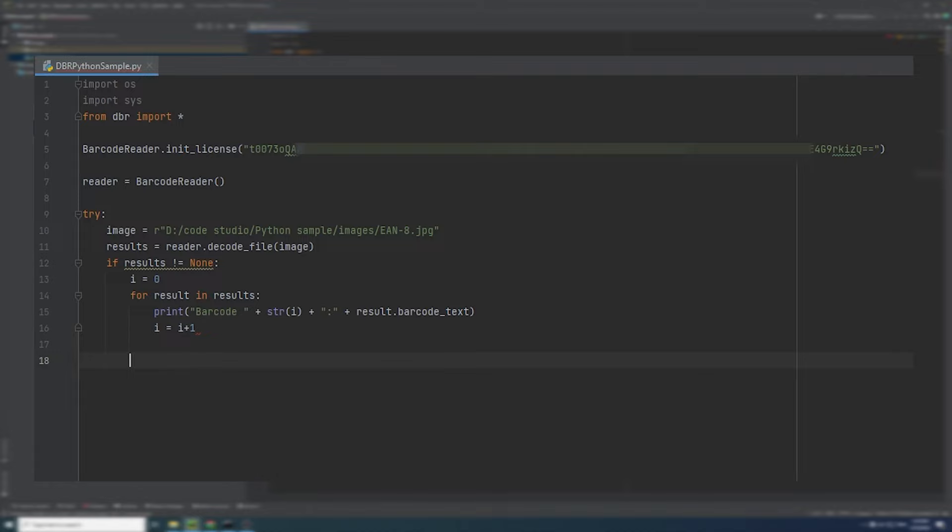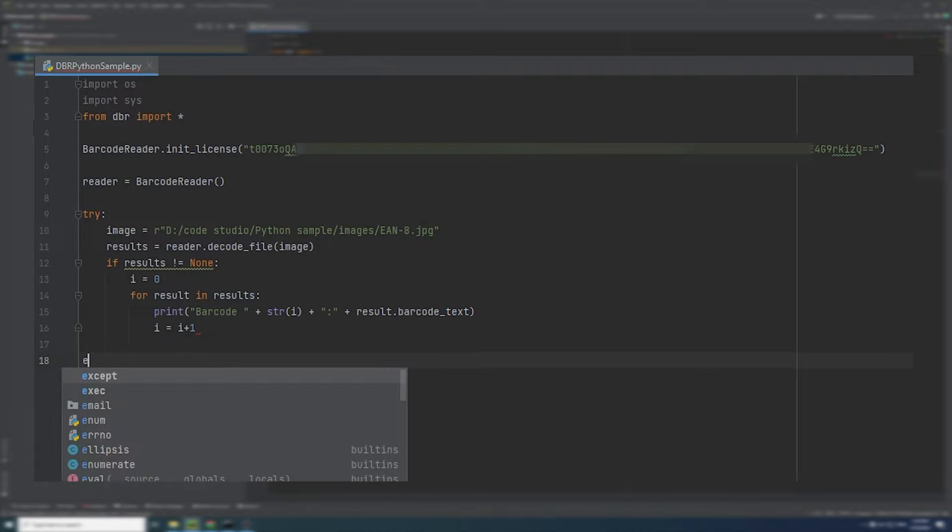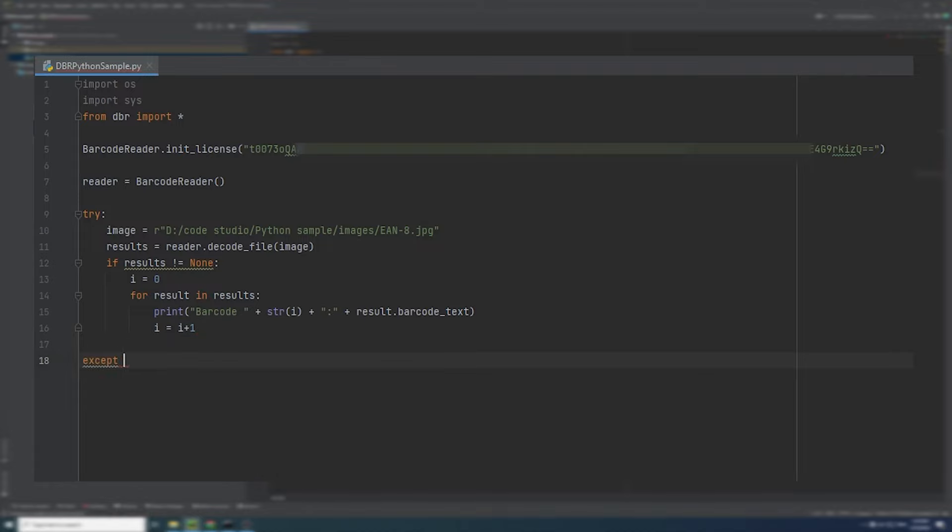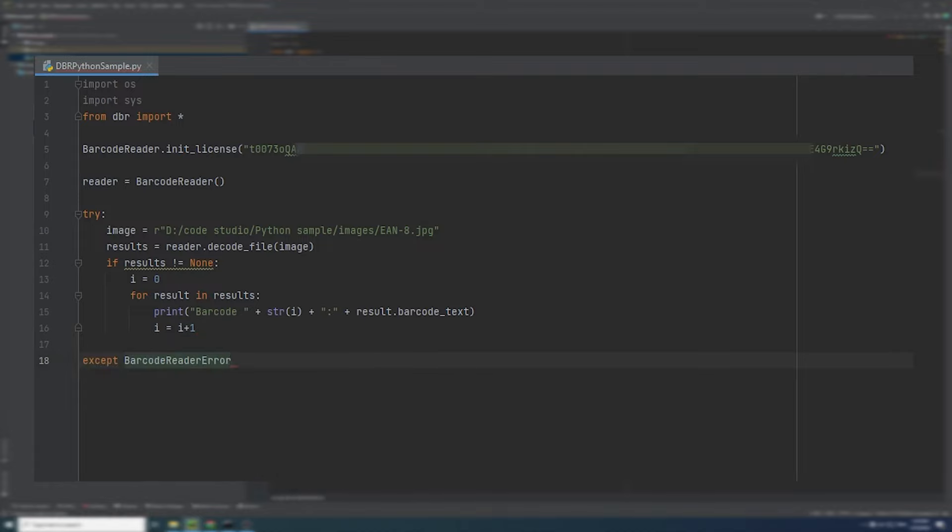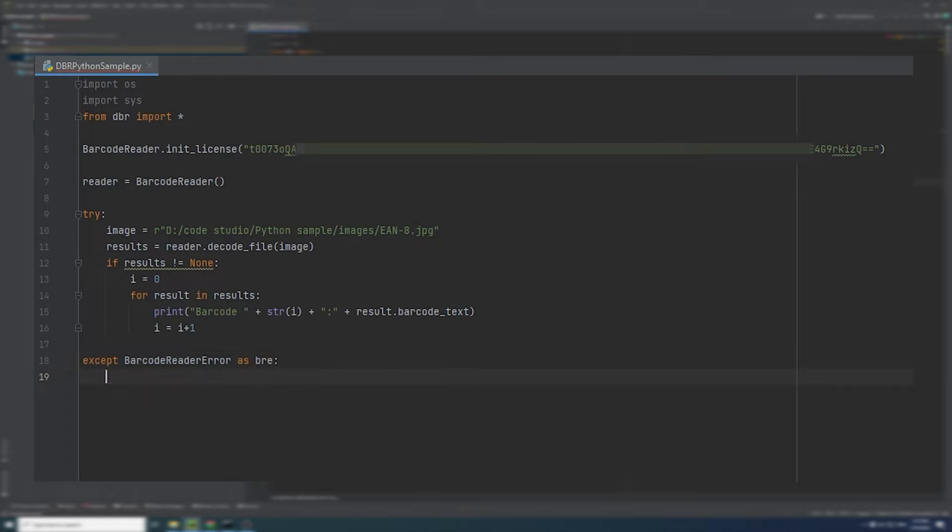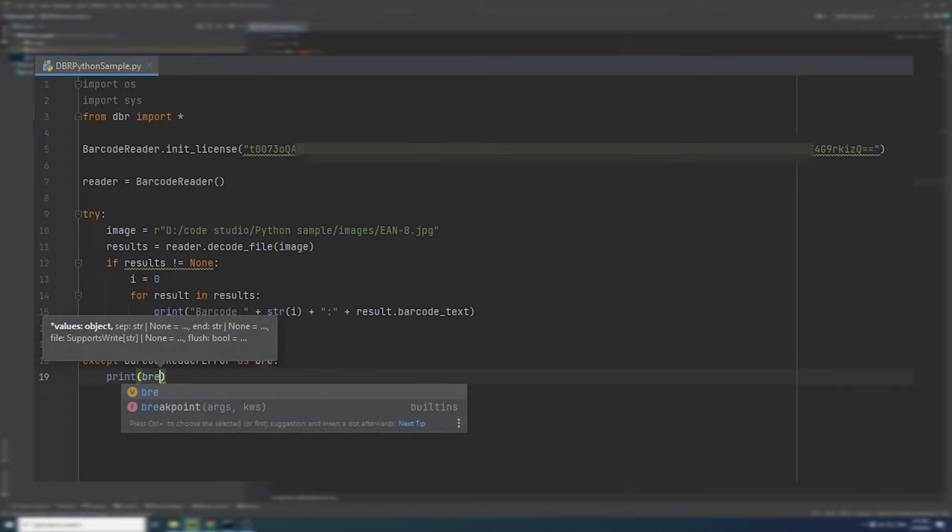For the error handling mechanism, the SDK throws a barcode reader error for each error that occurs. You can add the code for exception handling based on your own needs.